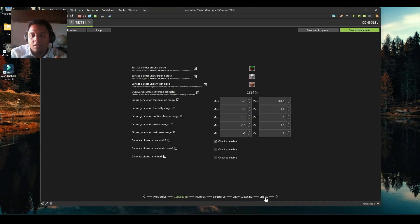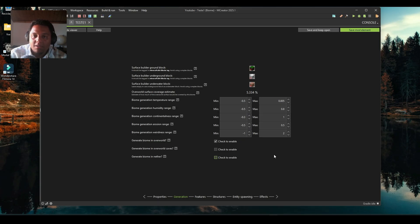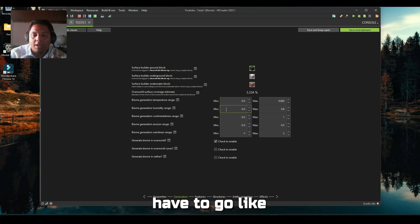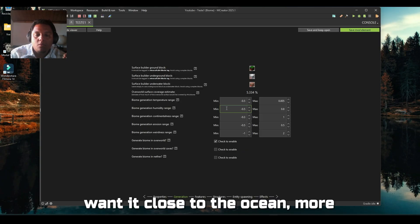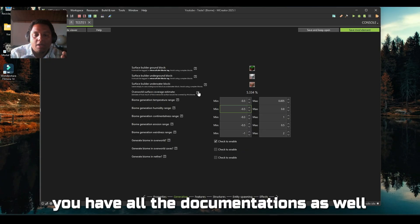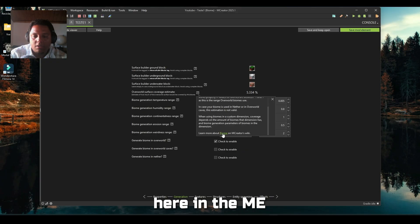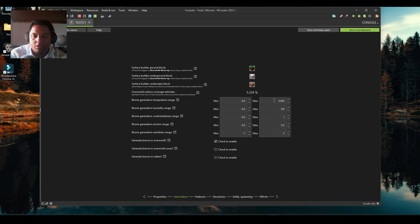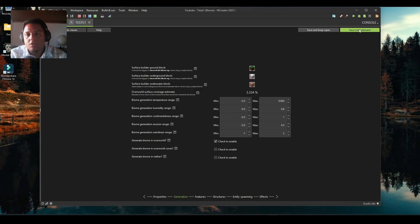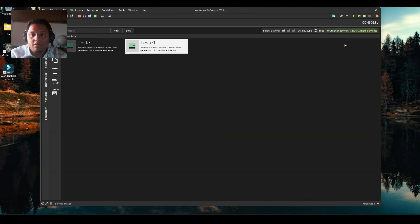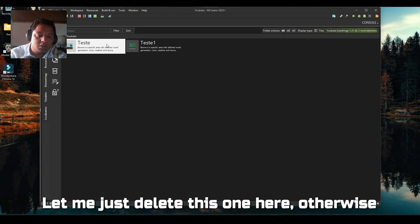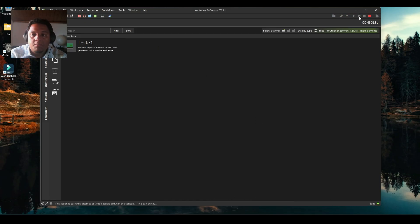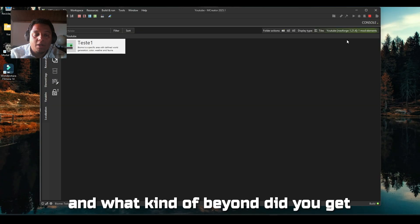The big point here is you have to find out the sweet spot for your biome. You have to go experimenting, experimenting. If you want it close to the ocean, more inland, you have all the documentation here in the MCreator's wiki, the biome page. It helped me a lot and I think it will help you as well. Let's save it and try it out. Let me just delete this one otherwise it will appear in your game.